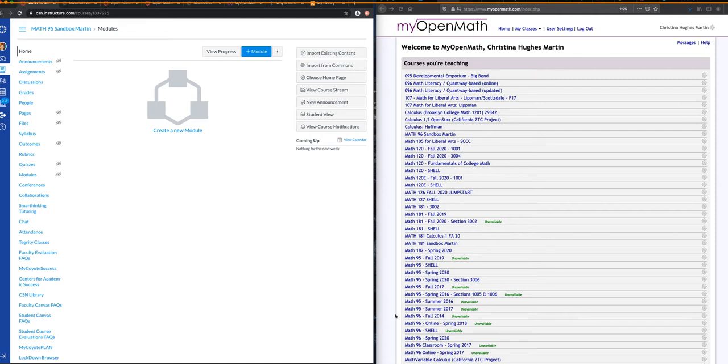I have two windows open. You can have two tabs on your computer, whatever works for you. On the left is my Canvas course that I want to import into, and on the right is my OpenMath.